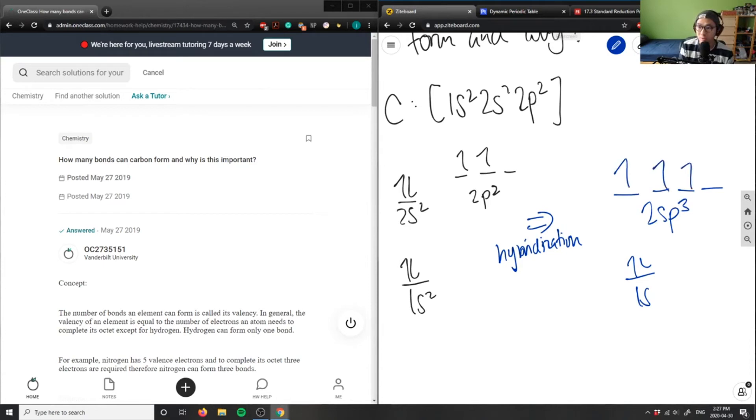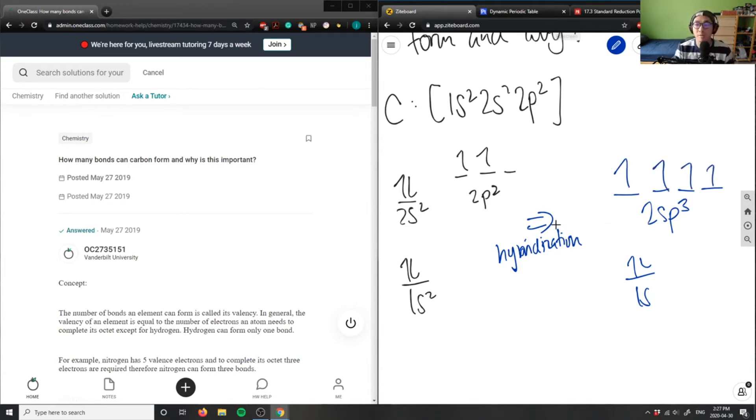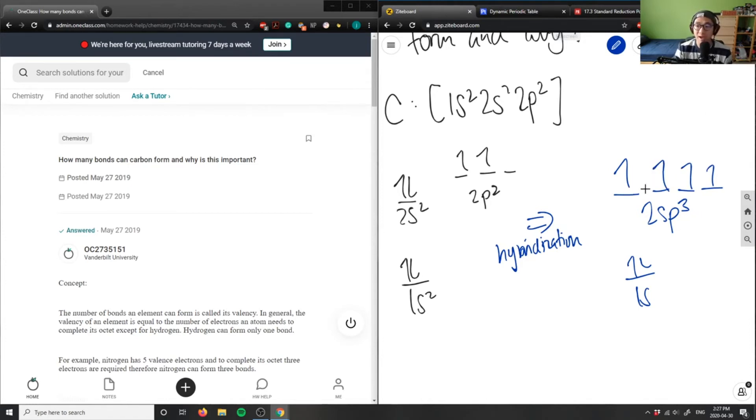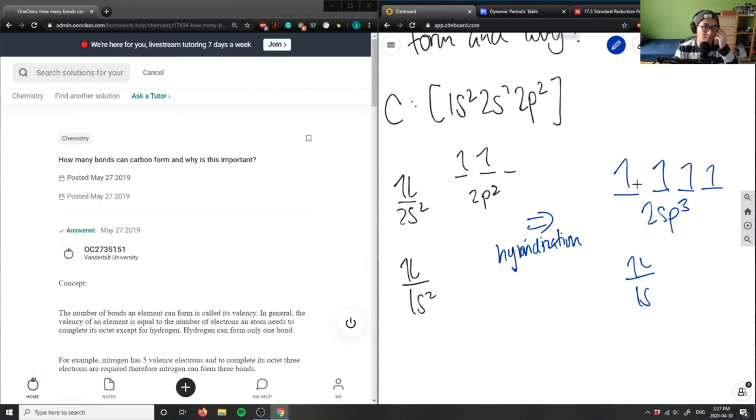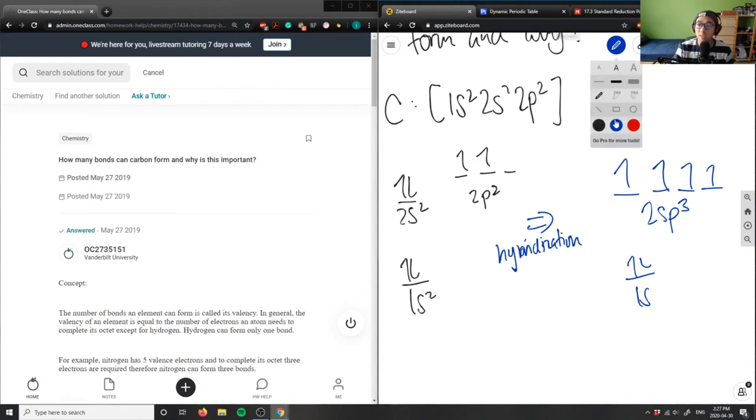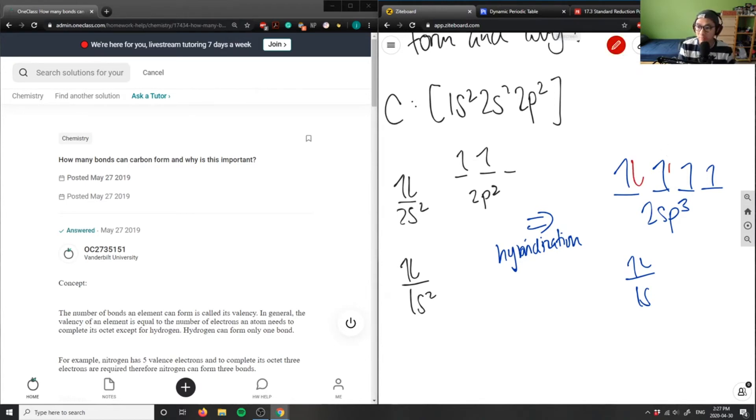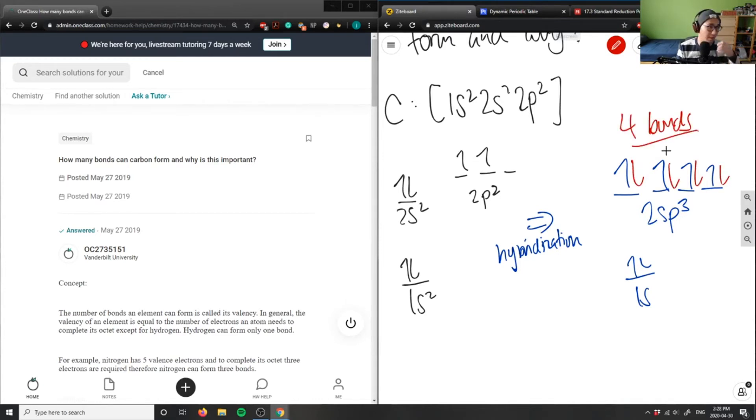According to Hund's rule and the Aufbau principle, electrons will occupy all the orbitals first before doubling up. All my electrons here are filled with one—it's half-filled, which makes this very stable. I can make one, two, three, and four bonds. Carbon can make four bonds through hybridization.